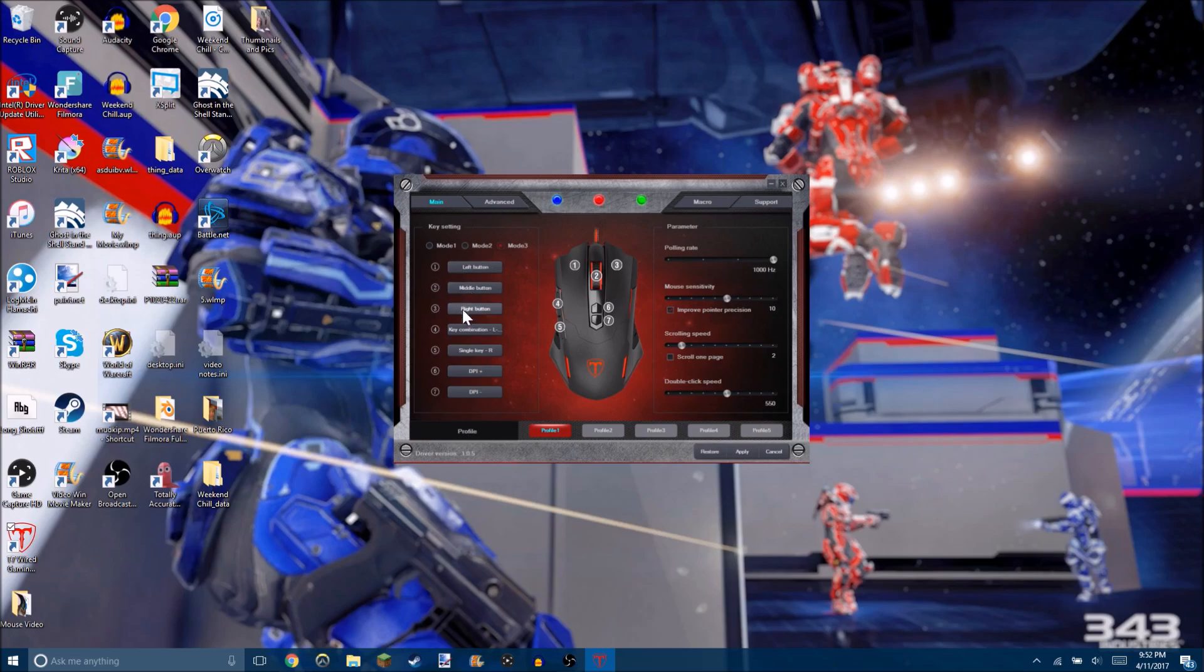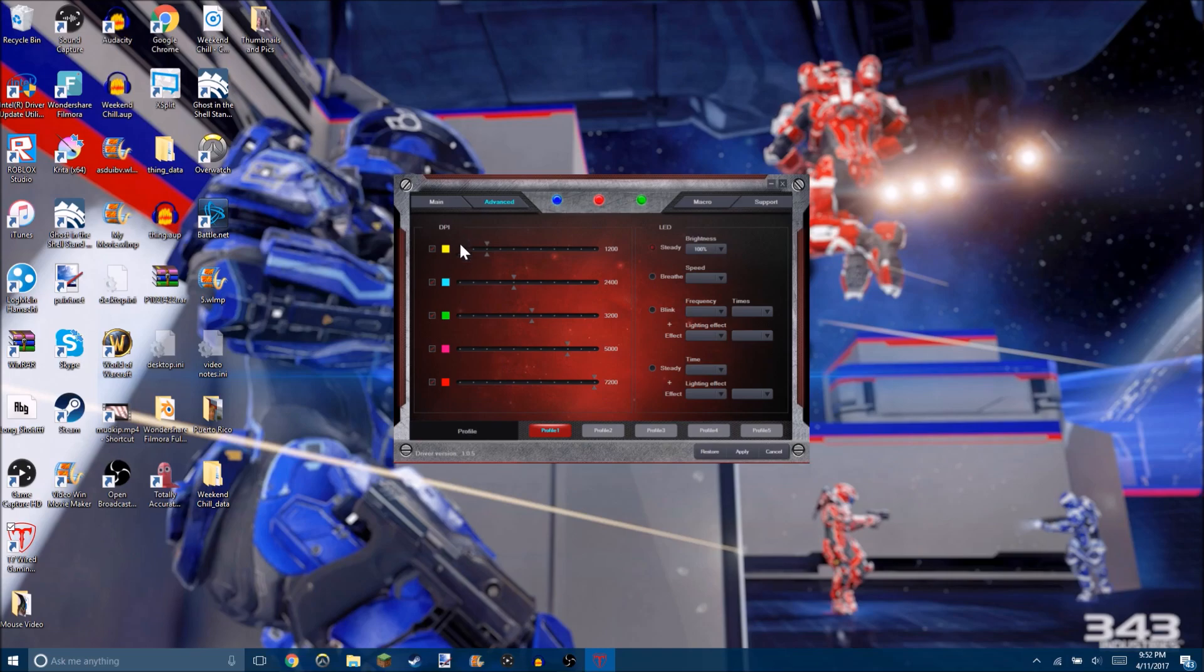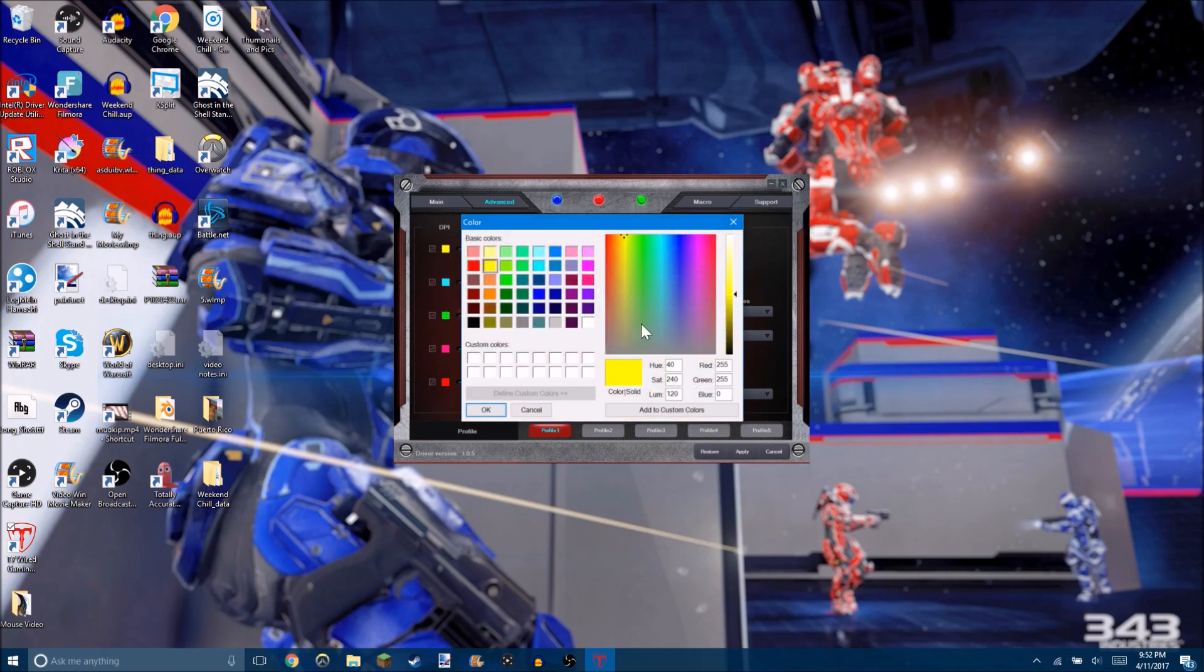You have colors and DPI that you can change from any color on the rainbow. And you can pretty much do a lot of things with this mouse. That's why I really like it.